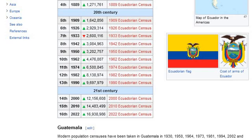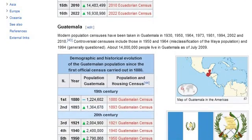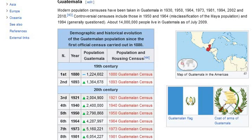Guatemala: modern population censuses have been taken in 1930, 1950, 1964, 1973, 1981, 1994, 2002, and 2018. Controversial censuses include those in 1950 and 1964 due to misclassification of the Maya population, and 1994 which was generally questioned. About 14 million people live in Guatemala as of July 2009. A map of Guatemala in the Americas is shown with the Guatemalan flag and coat of arms, along with the demographic and historical evolution of the Guatemalan population since the first official census in 1880.